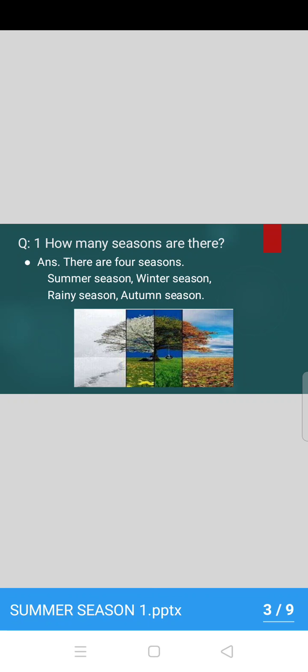Question number 1: How many seasons are there? Yes, speak out. How many seasons are there? Yes, all of you repeat after ma'am. There are 4 seasons.